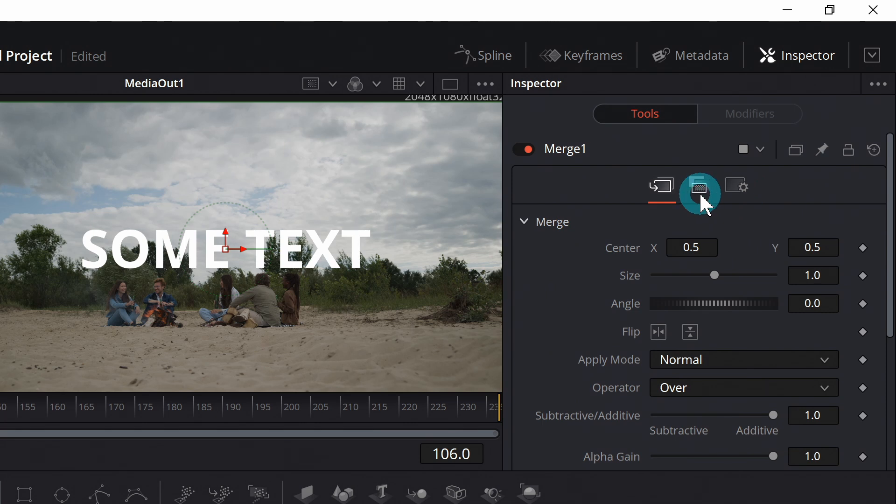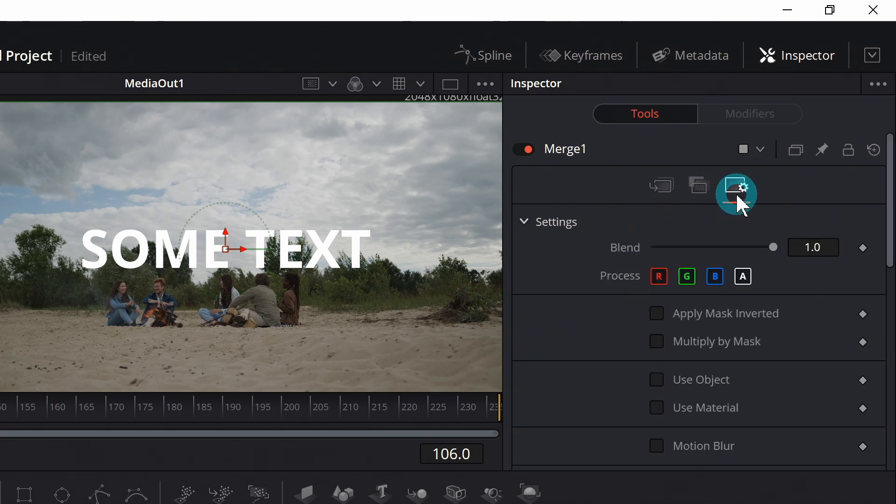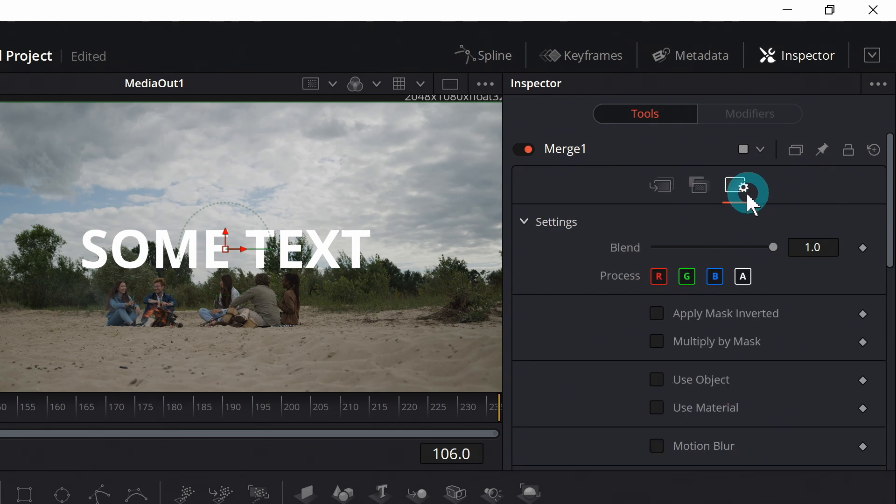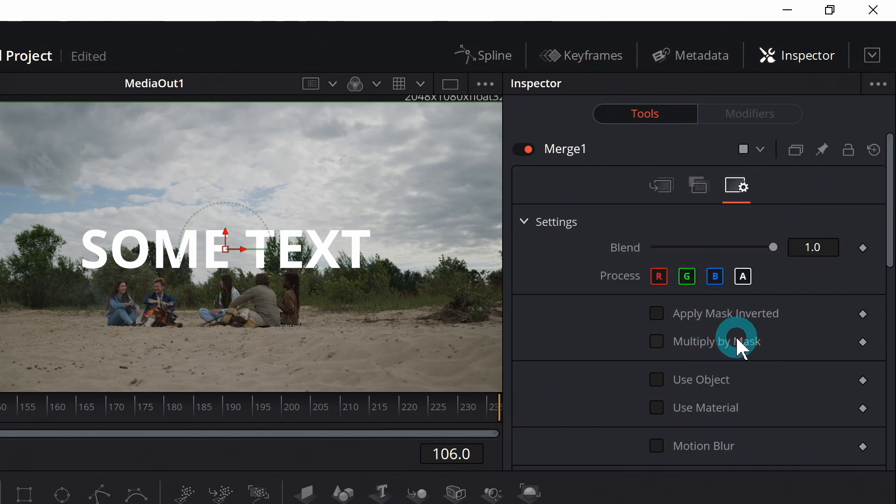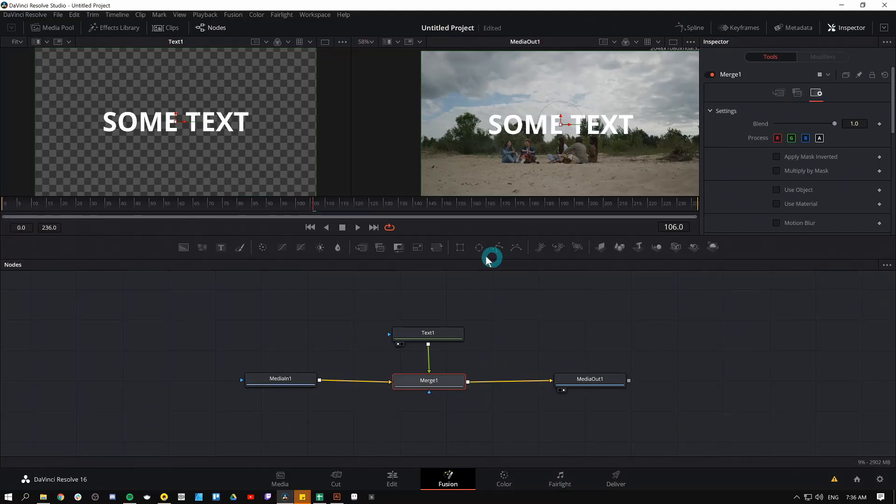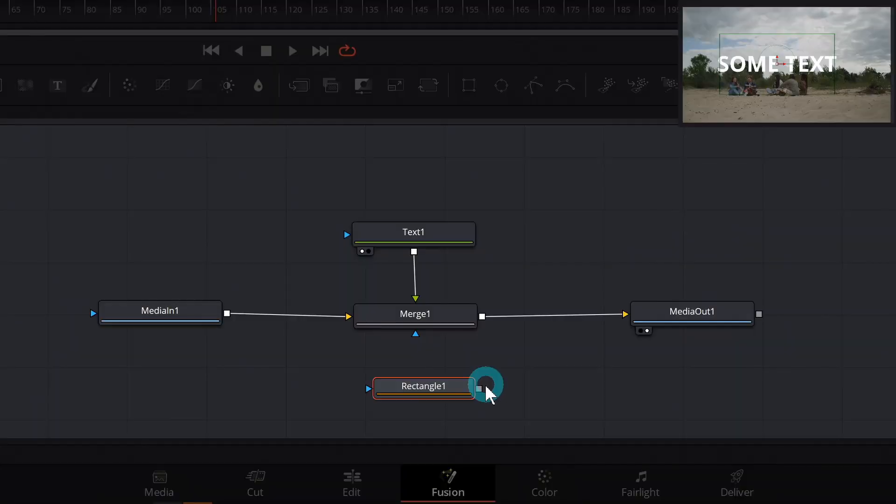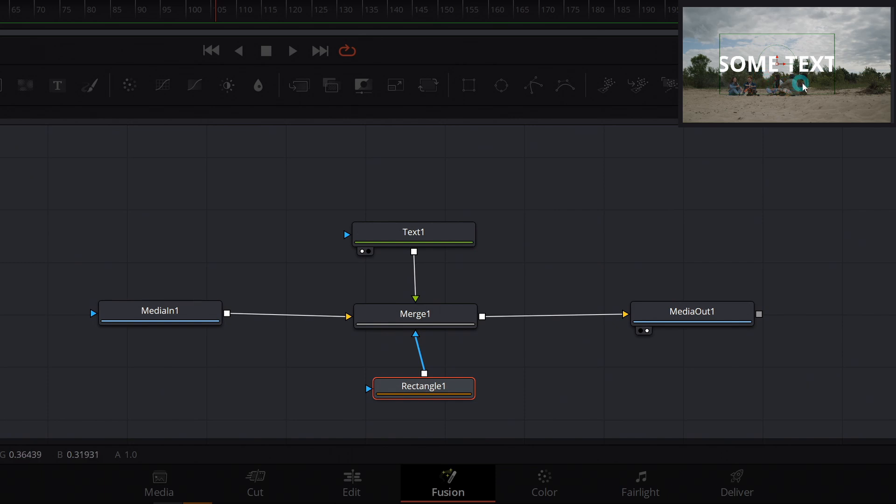Those are really the main things that you're going to use most of the time for a merge node. There's also these tabs up here in the inspector, which have a little bit more advanced options. One that you might use a little more often would be on the far right tab. There's a couple of tick boxes here for playing with your mask and also motion blur. So let's talk about a mask for a second. If I go to my toolbar and grab a rectangle mask,